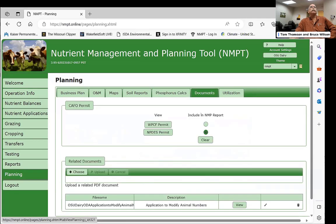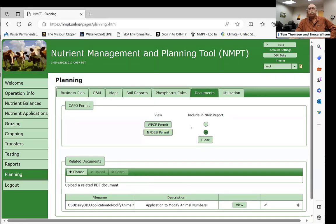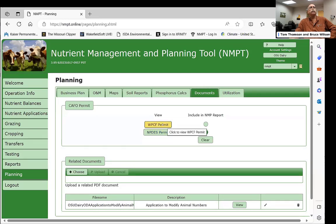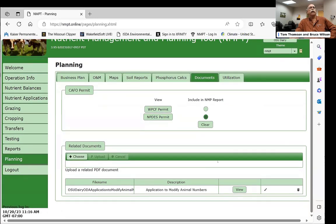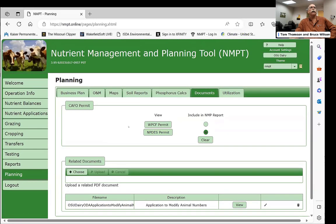For additional documents, Oregon has the NPDES — National Pollution Discharge Elimination System — permit from the EPA, and a state Water Pollution Control Facility permit. You simply check the applicable box and the permit language is automatically included, along with any other documentation you want to add.